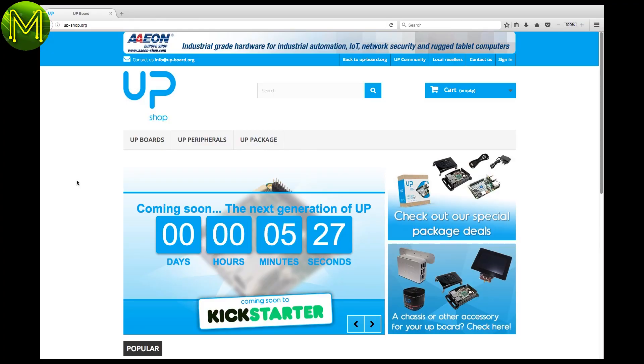First stop on Kickstarter, the new Upboard has arrived. Oh, wait, I'm a bit early. Well, let's come back to that later.